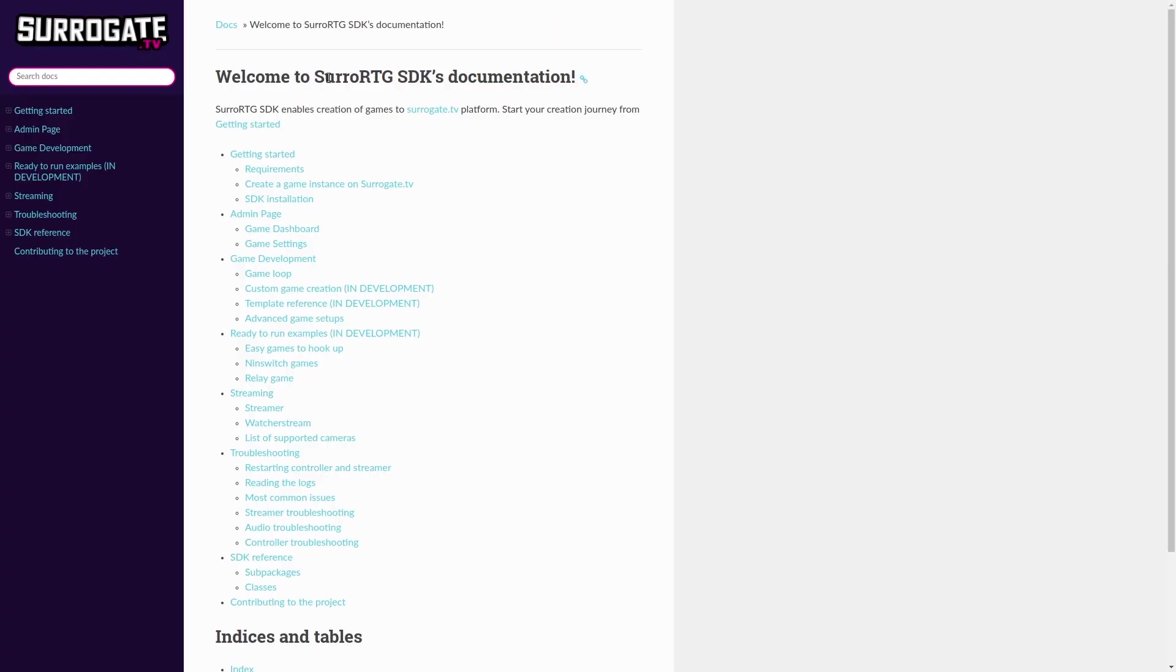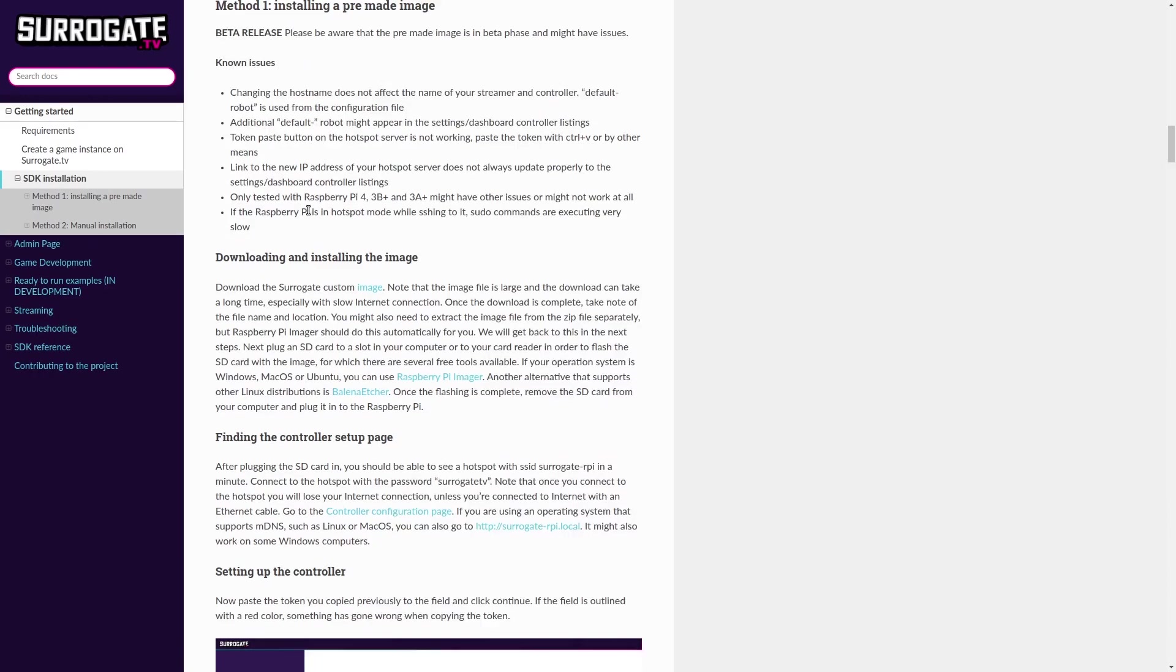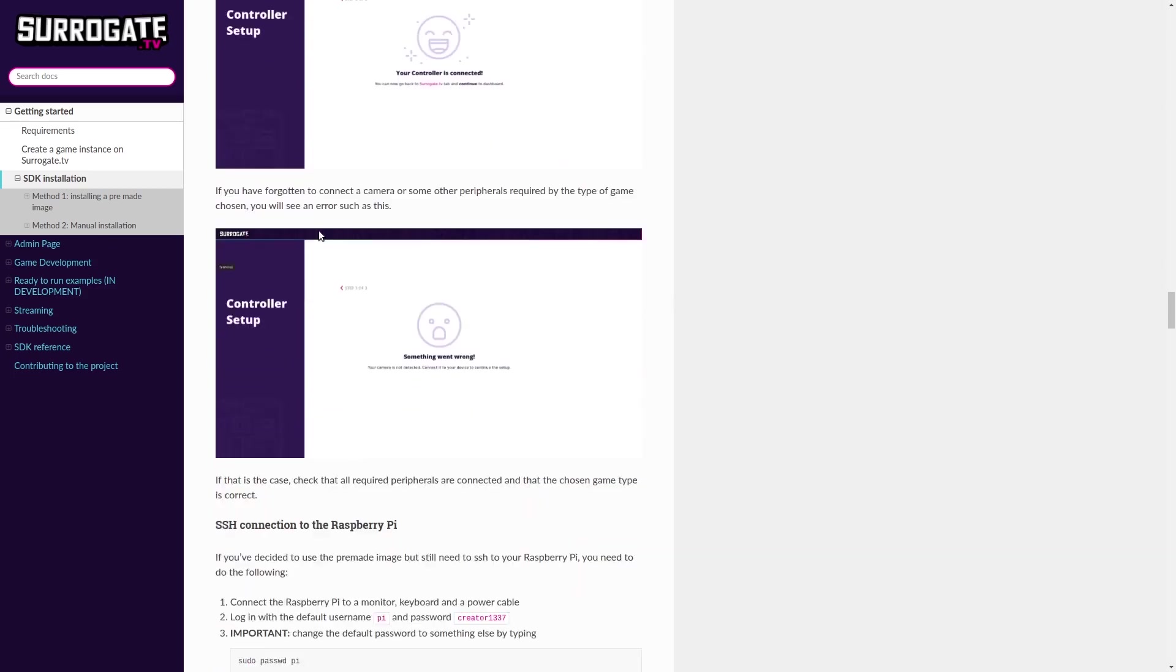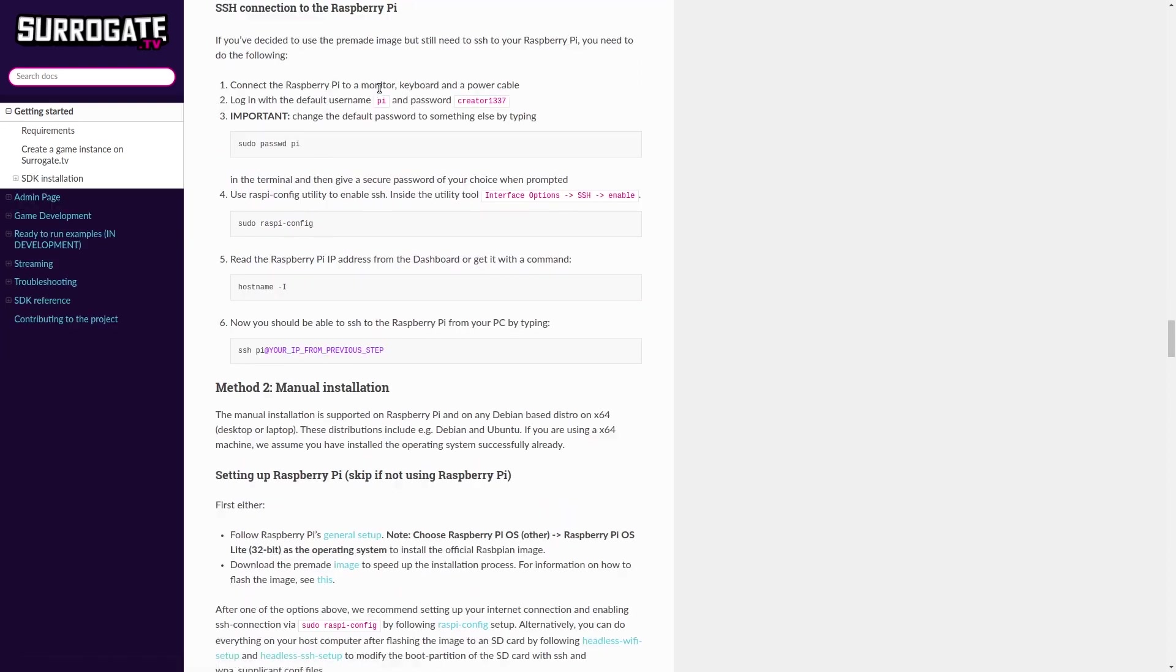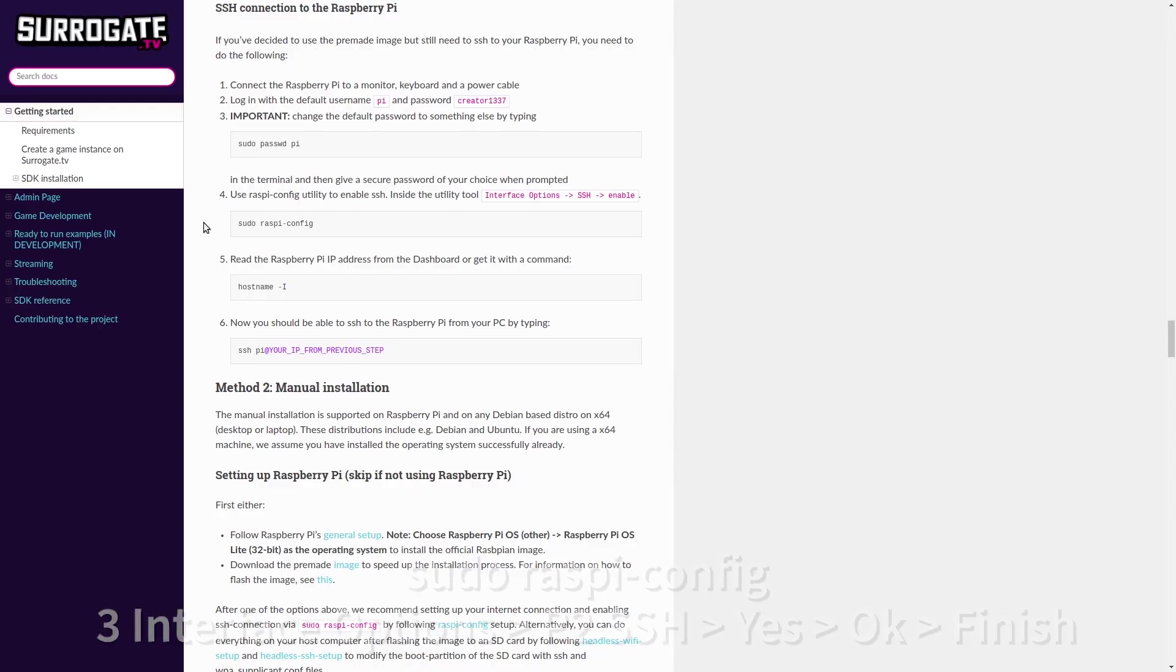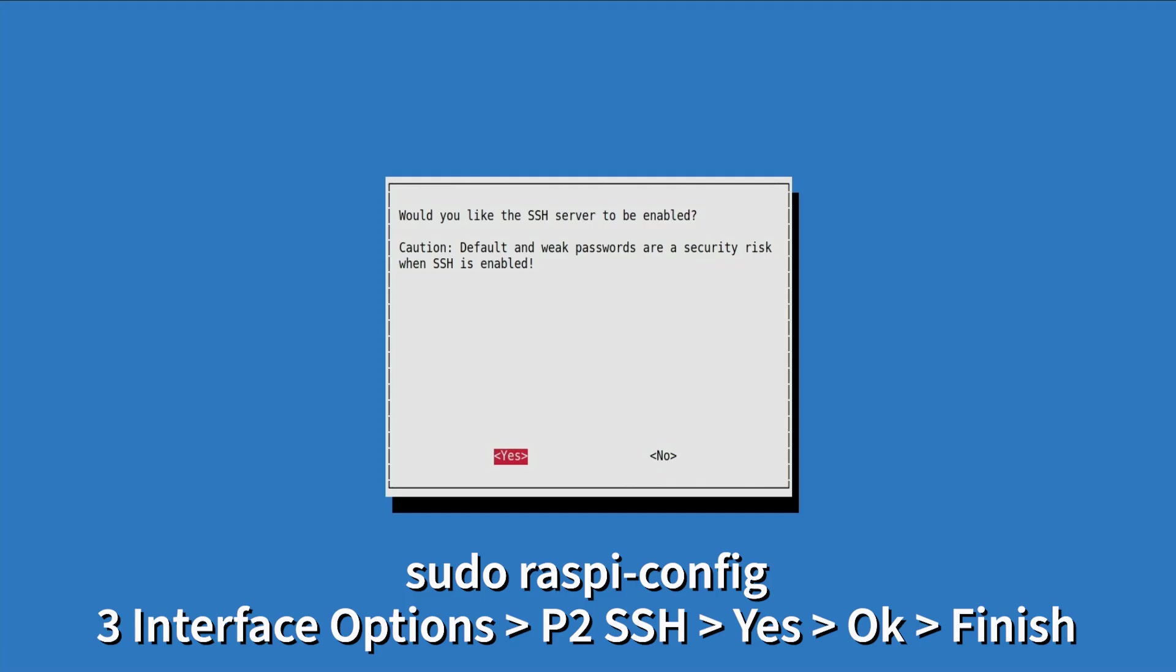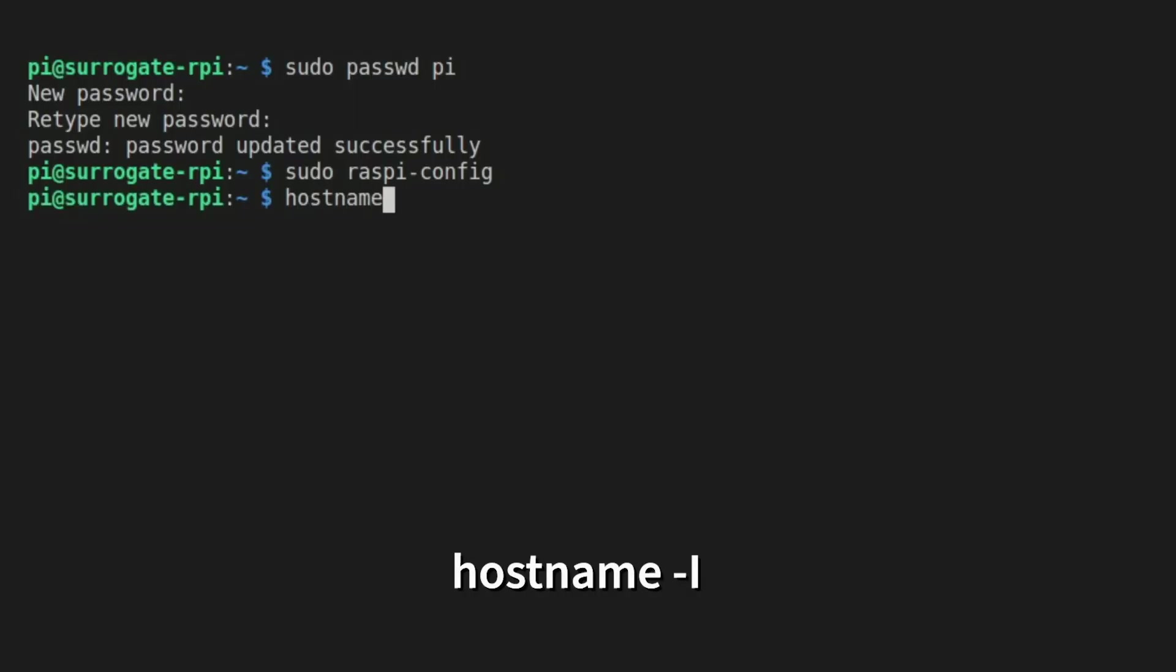Next, you should enable SSH connection to your Pi. This can be done by connecting your Pi to a monitor and keyboard and then following the instructions on the documentation page. First, log in with the default password of creator1337. Then enter the commands to change the default password to something you'll remember. Use sudo raspy-config to enable the SSH connection. Then you can use hostname-i to show your IP address.